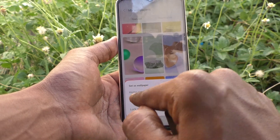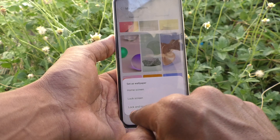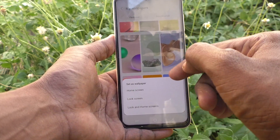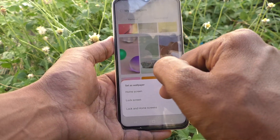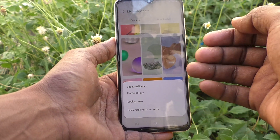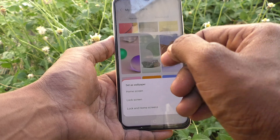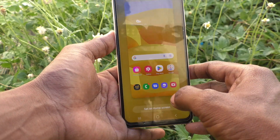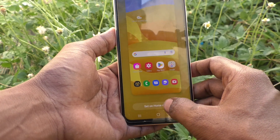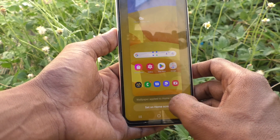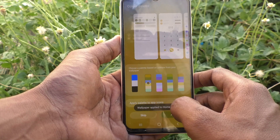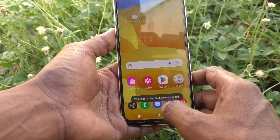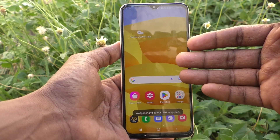It will appear as home screen, lock screen, or lock and home screen — meaning you can set this wallpaper for the home screen, lock screen, or both. If you want to change the home screen wallpaper, click on Home Screen. Click on Set on Home Screen, then click Apply. The home screen wallpaper has now been changed to what I selected.